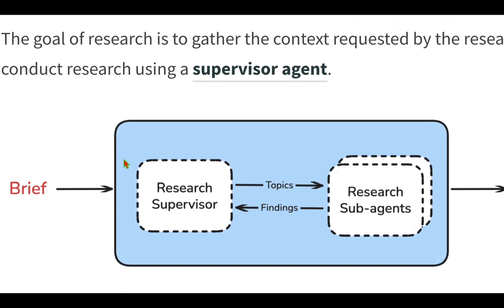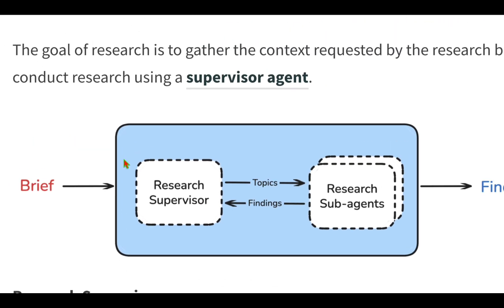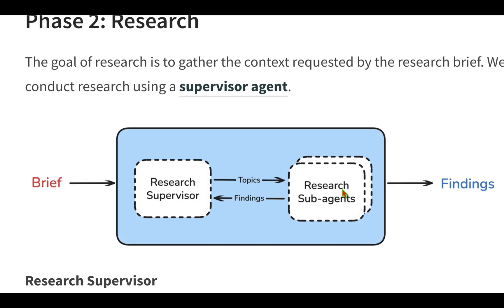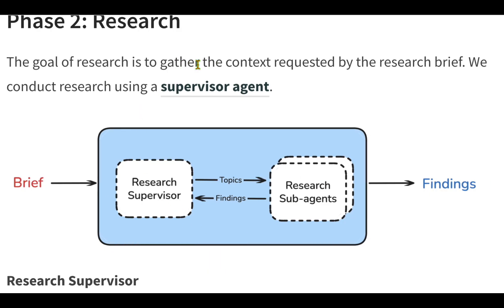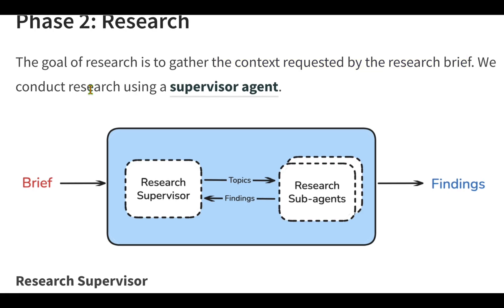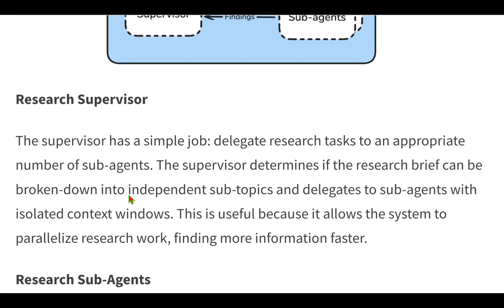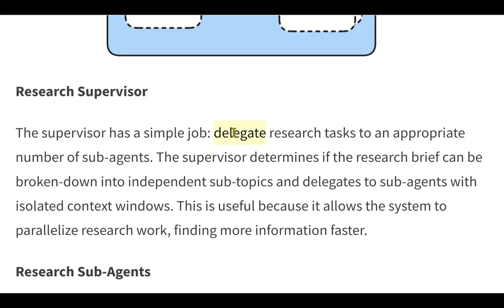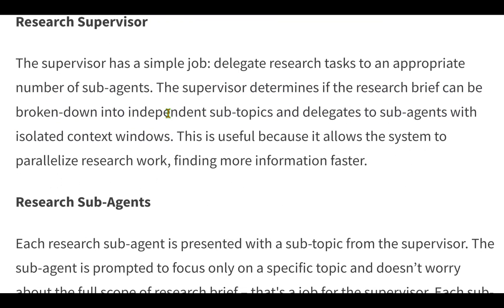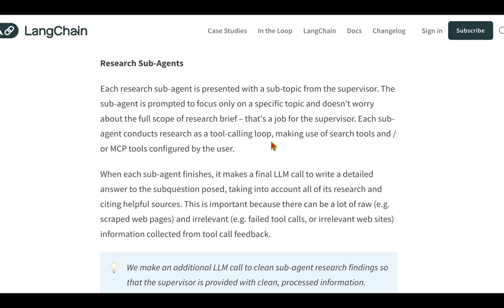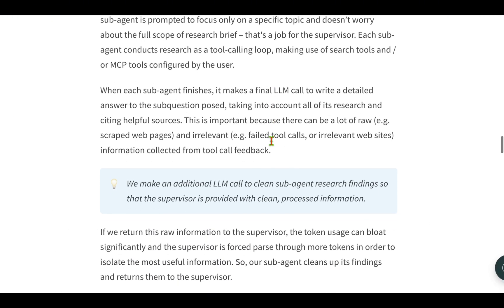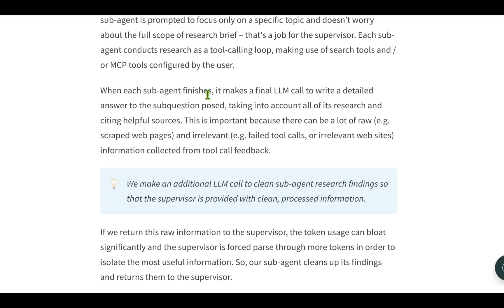Once the brief stage is complete, that brief is passed to the research supervisor. The goal of research is to gather the context requested by the research brief using a supervisor agent. The main aim of the supervisor is to delegate research tasks to an appropriate number of sub-agents. The supervisor determines whether it can be broken down into independent subtopics or delegate to sub-agents with isolated context windows. Once the decision is made and the sub-agents have come back with their research answers, each sub-agent finishes by making a final LLM call.